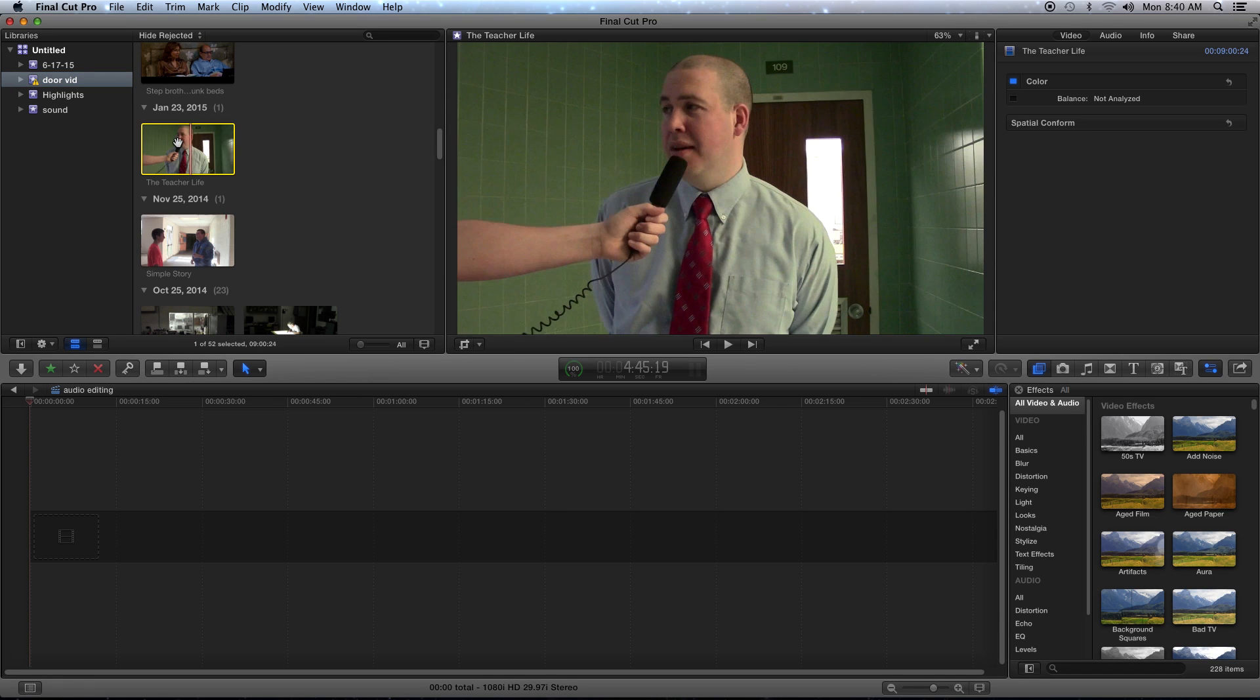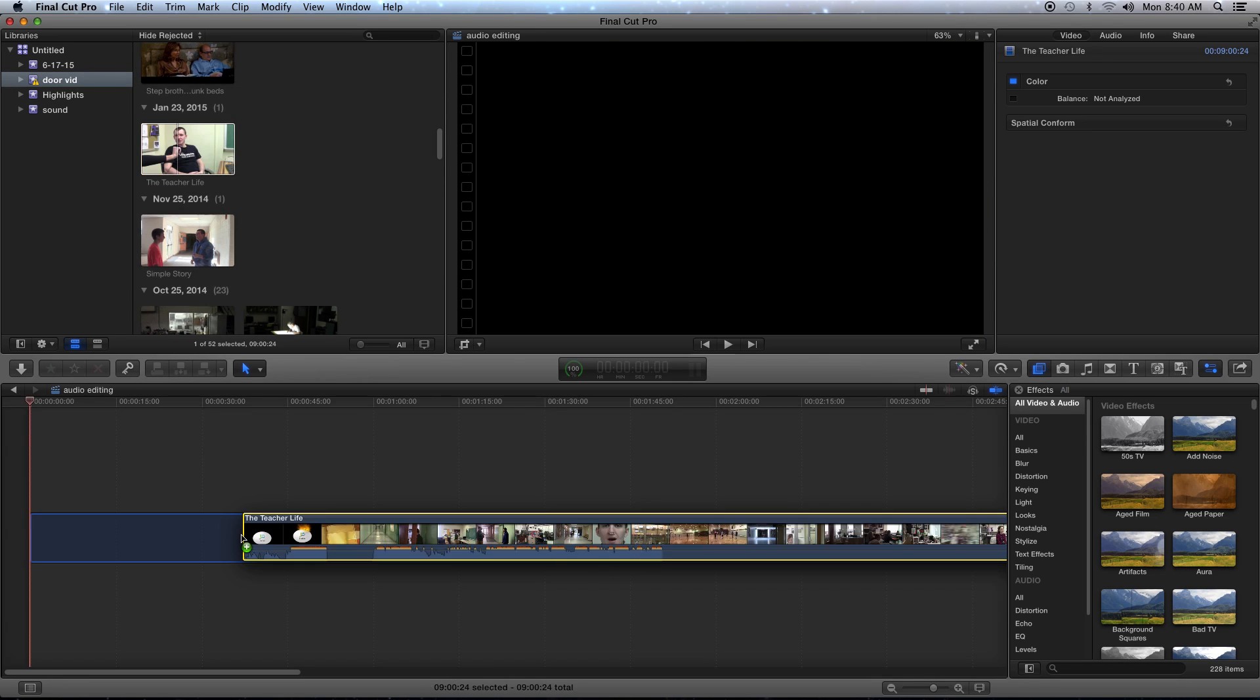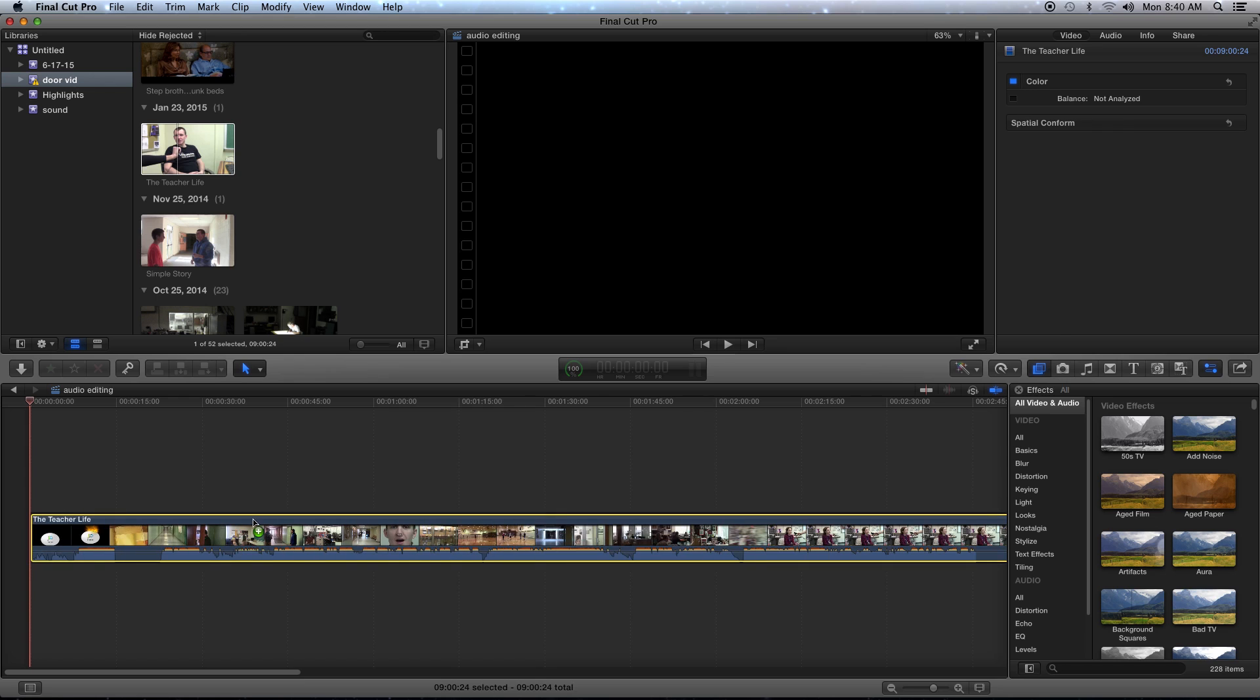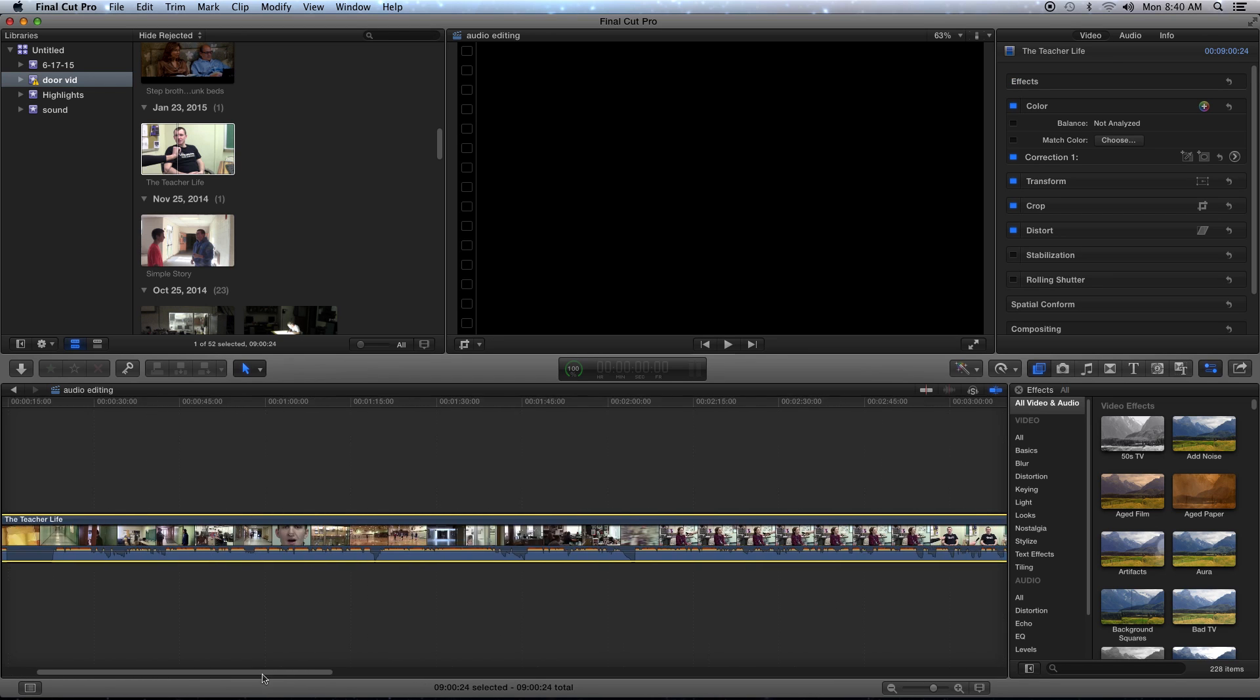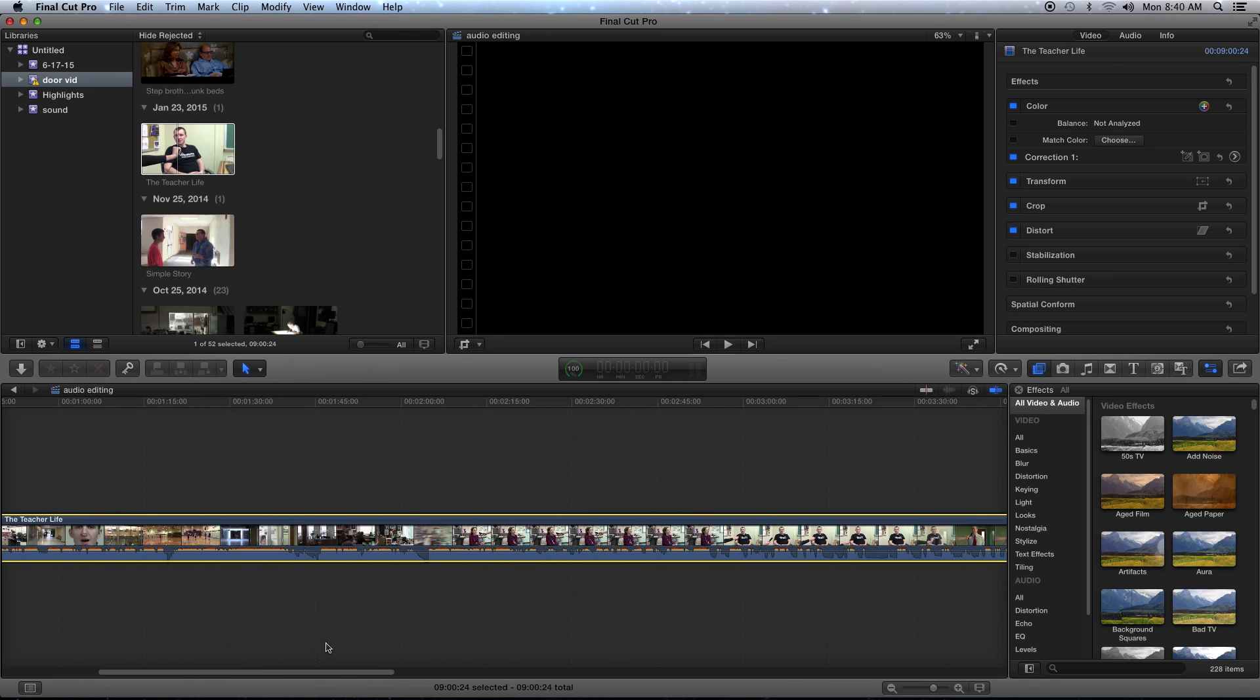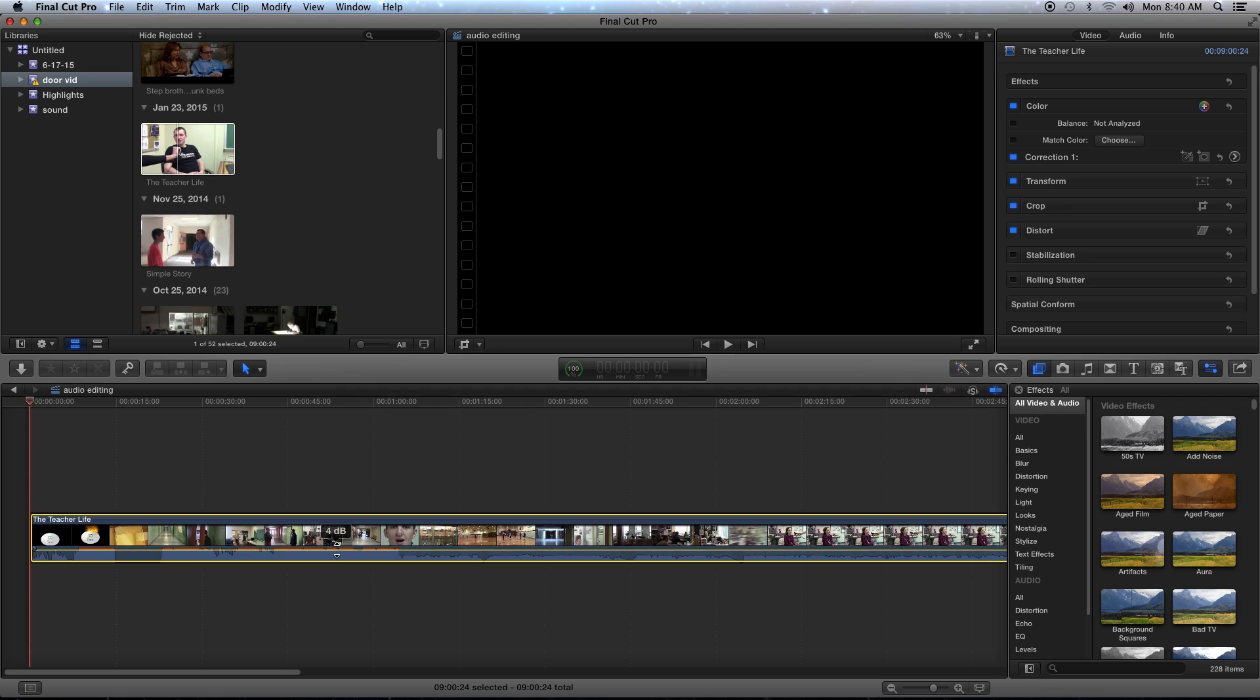You can see your audio levels at the bottom of the video clip in the timeline. You can edit it in there, you can pull it down, raise it up, do whatever you want.